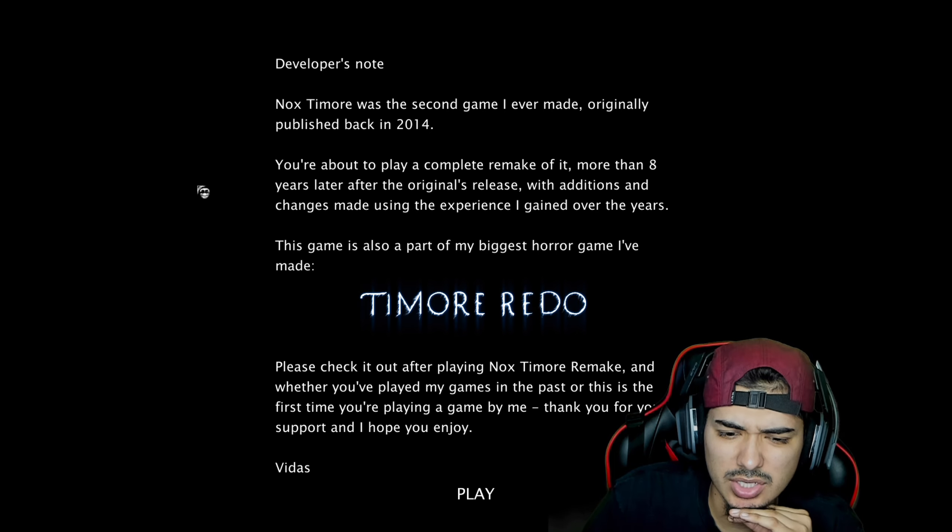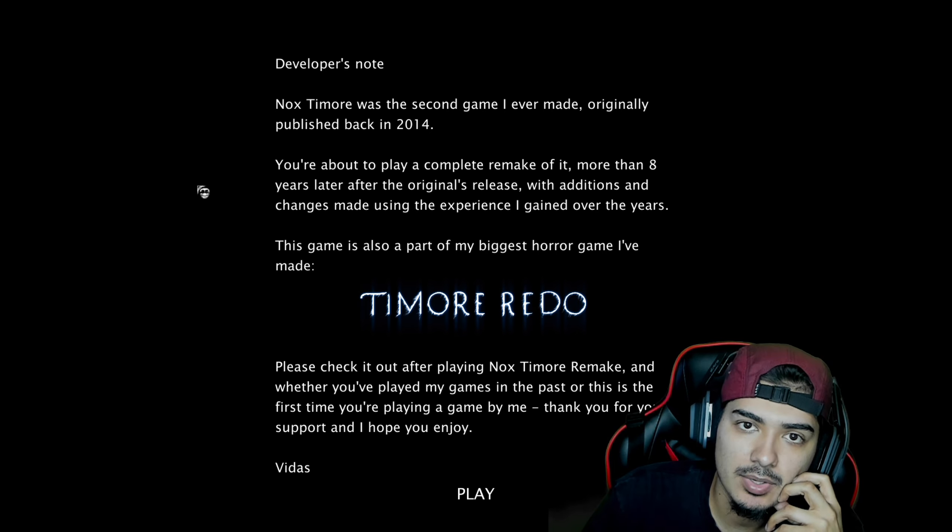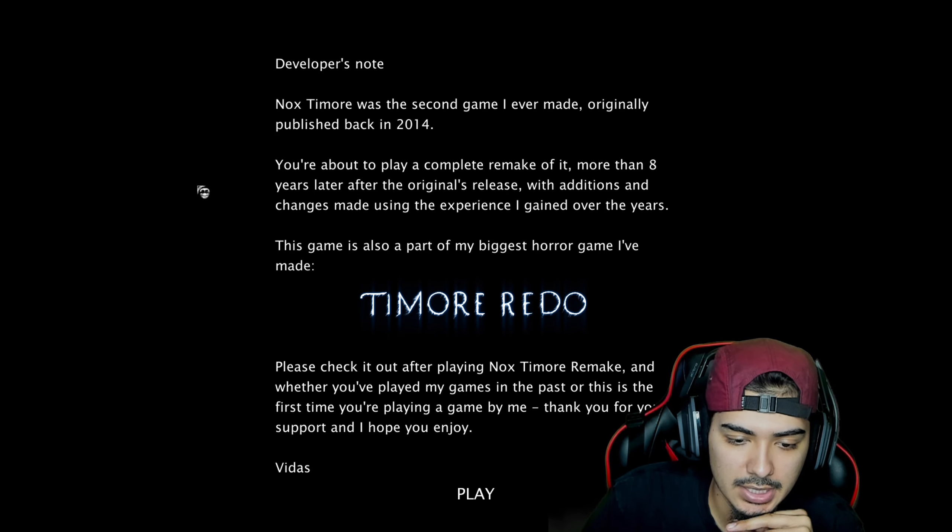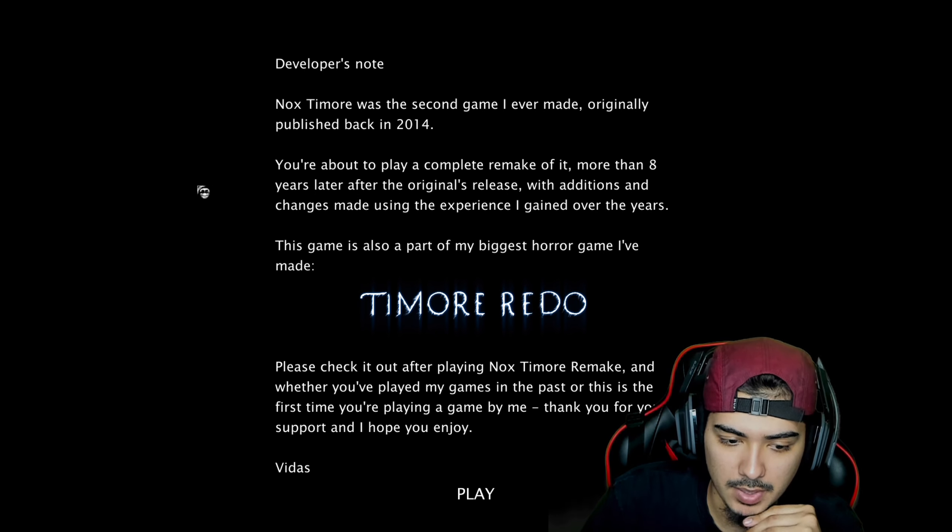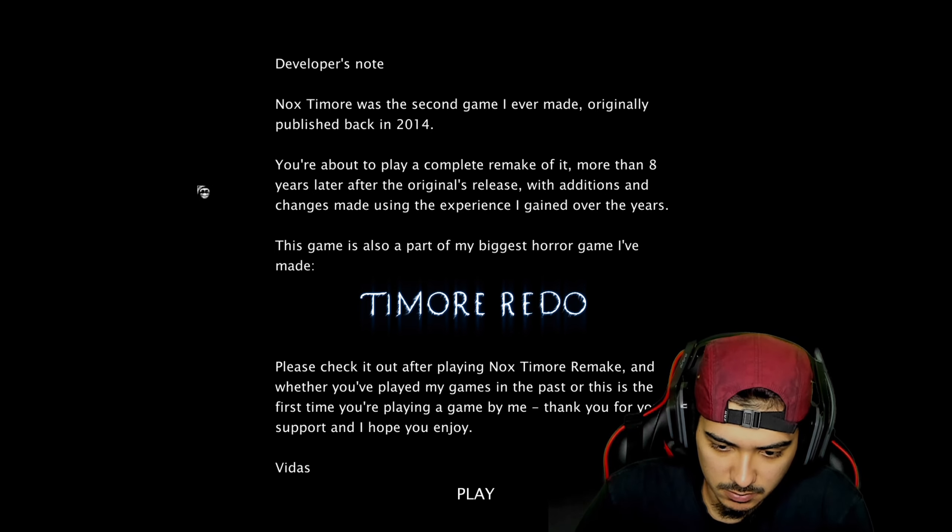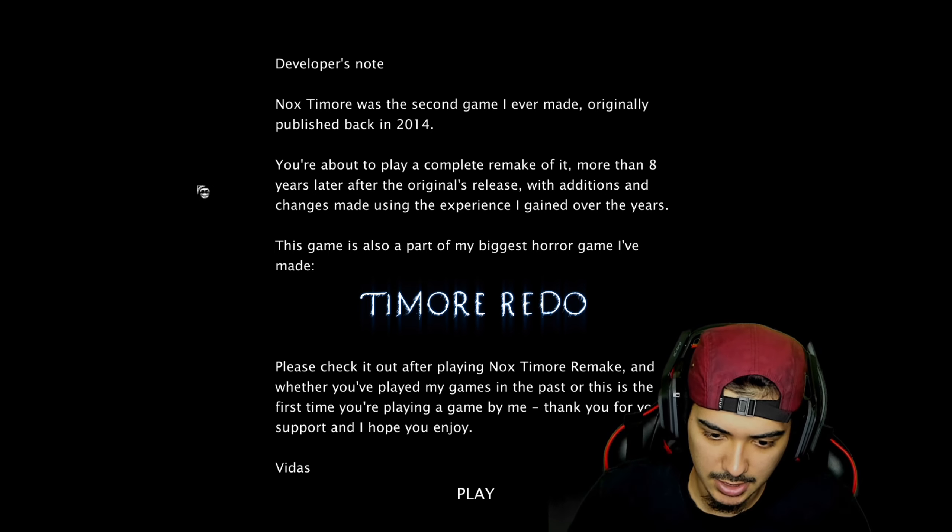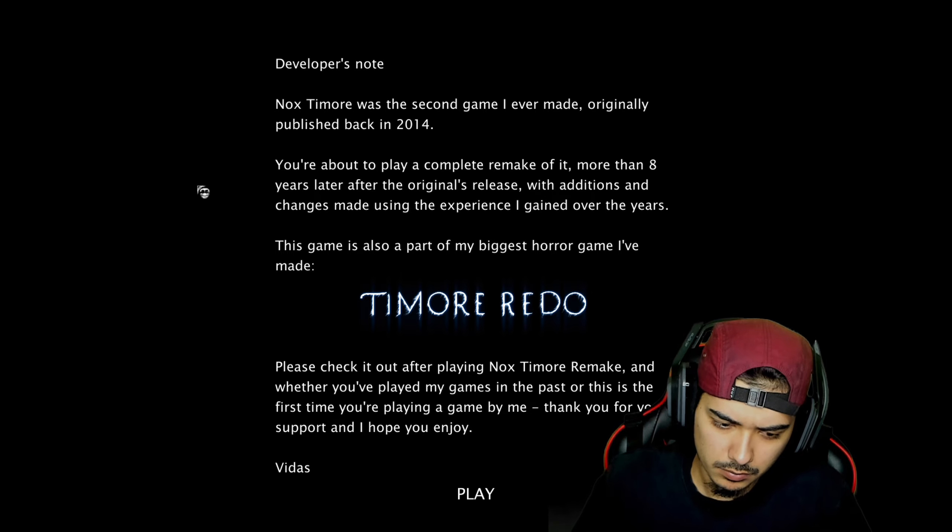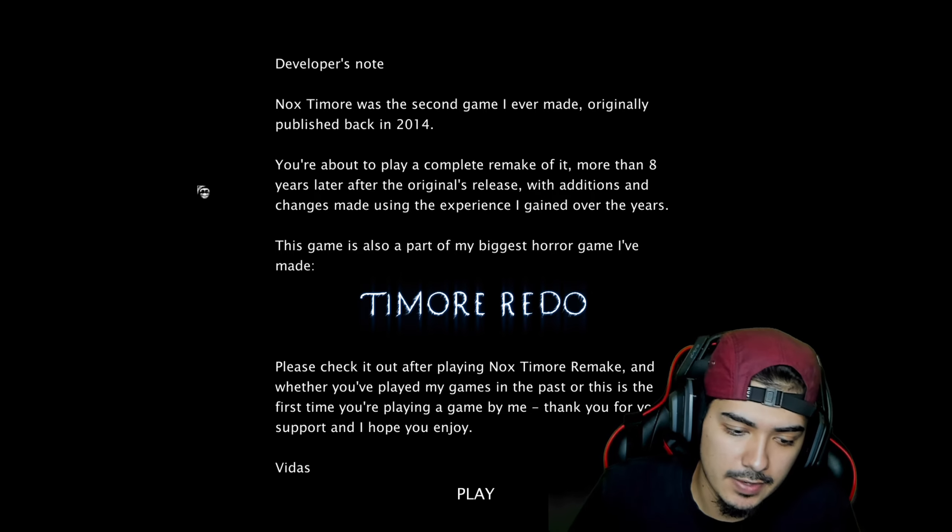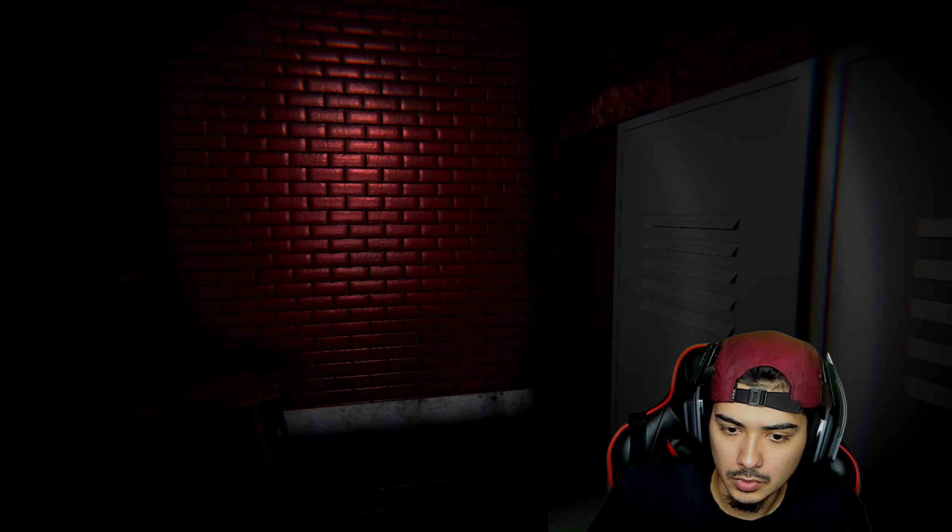Timor Redo. Am I saying that right? Timor. Please check it out after playing Nox Timor Remake, and whether you've played my games in the past or this is your first time you played a game by me, thank you for your support and I hope you enjoy. Vidas.